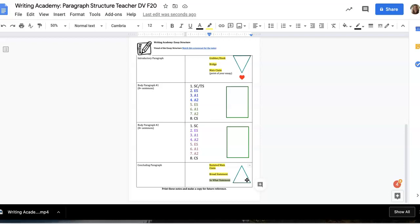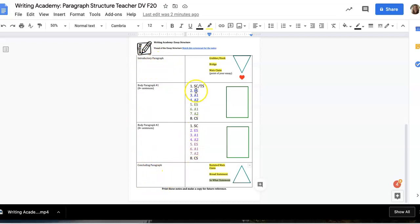This is the structure for a four-paragraph essay. If you were asked to write a five-paragraph essay, you would simply add another body paragraph, but you would always still have an introduction and a conclusion. At minimum you are going to have 22 sentences to make an entire essay, but of course they're going to be well structured, very thoughtful, and they will bring all of your ideas together.